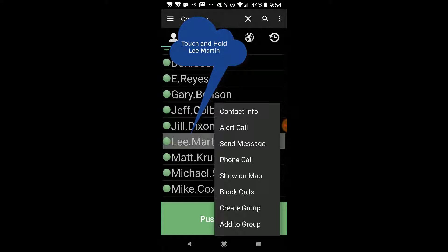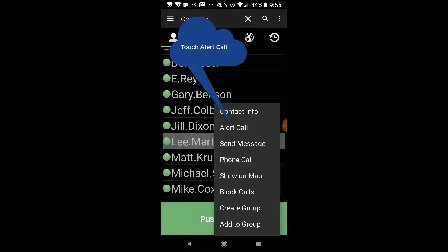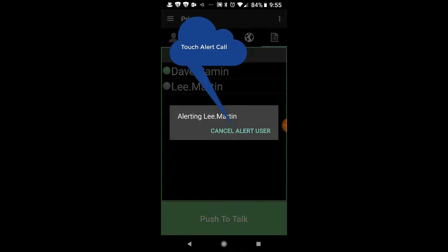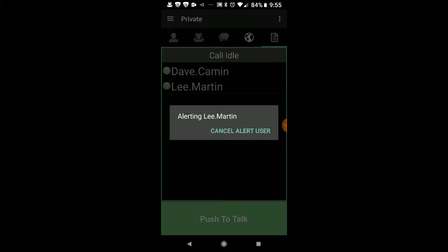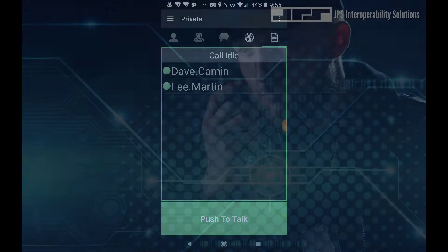If I want to do an alert call, I just press the alert call button, and it's going to be alerting Lee Martin that I want to talk to him. I've asked him not to respond — I just wanted you to see how that works.